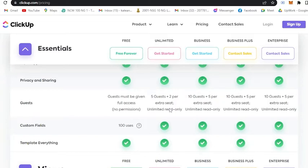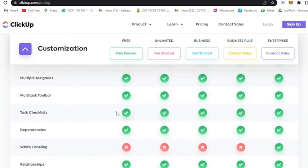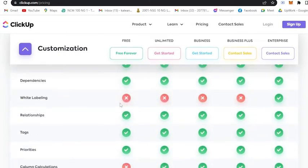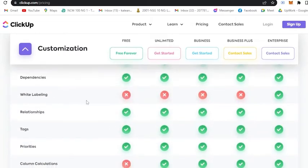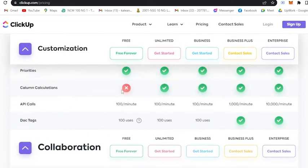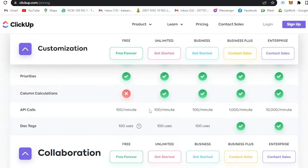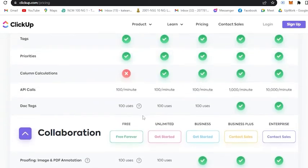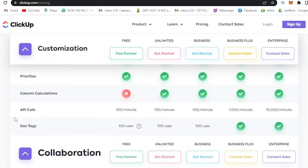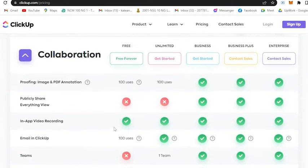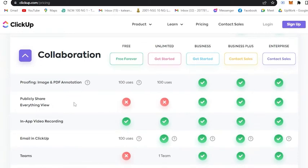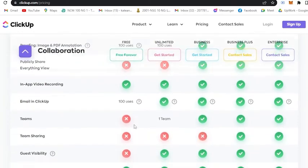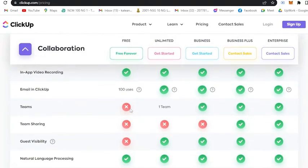If you scroll here, there are limits in white labeling, there is no column calculations, there is a limit for doc tags, you cannot publicly share everything, view for teams, team sharing, guest visibility - it is constrained when you avail the free plan.